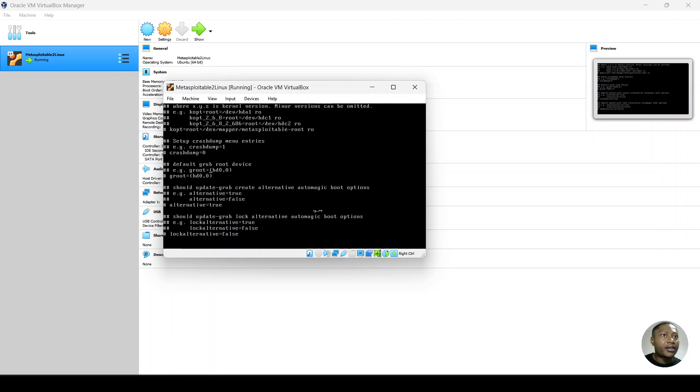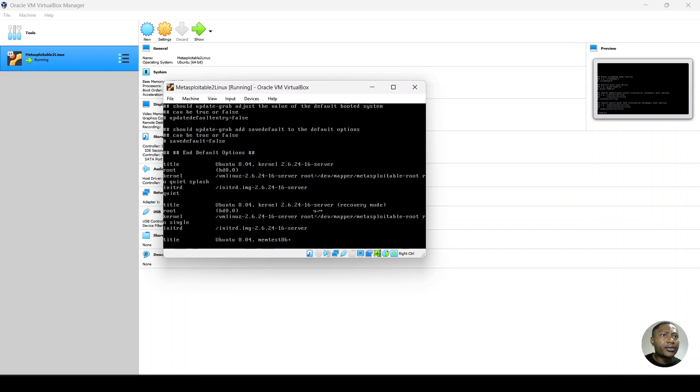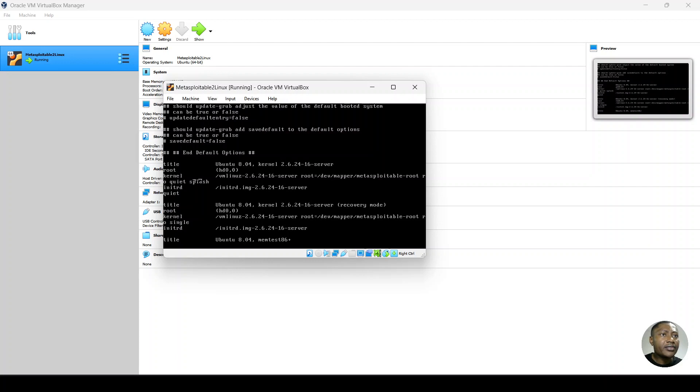We do next, n for next, we do n again, we do n again, and then we're here. So we can see that we have the root and we have the kernel.